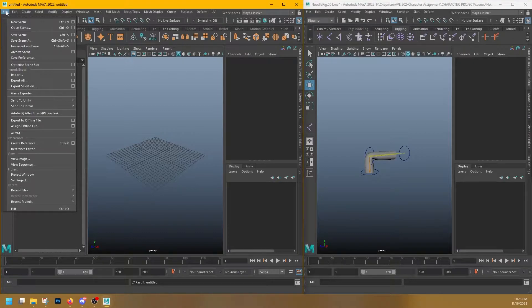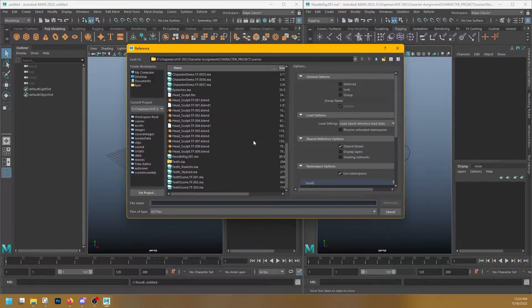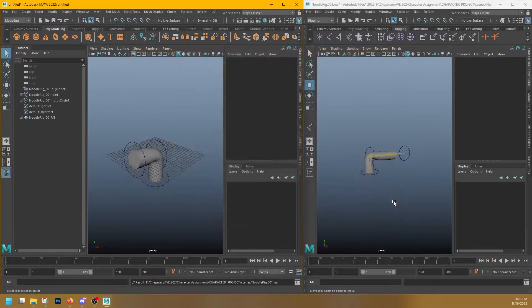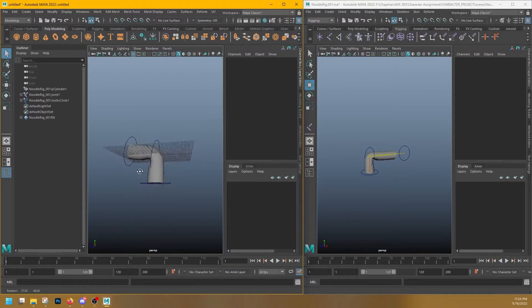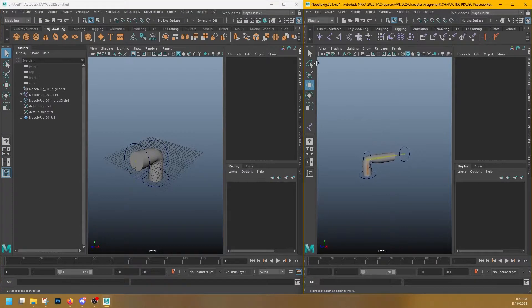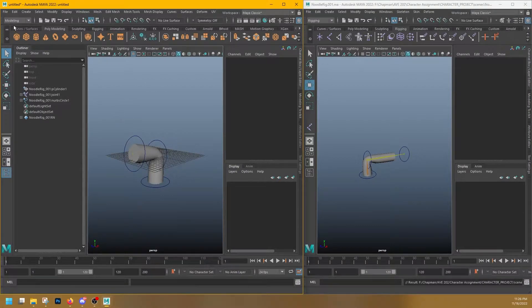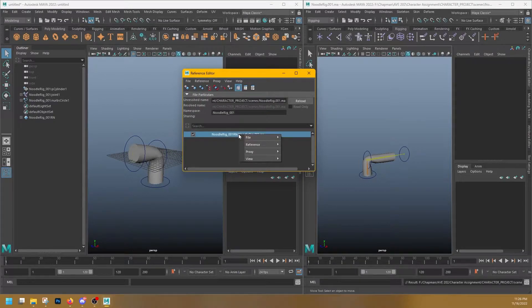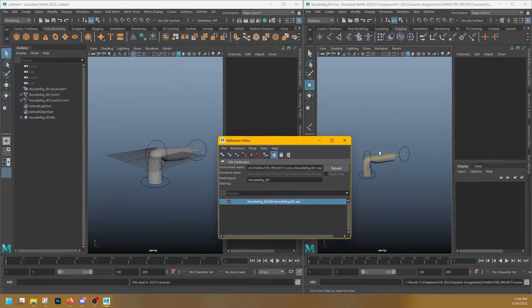Starting off fresh, I'm going to go to File and go down to Create Reference. Just like importing, I'm going to find my noodle rig and hit Reference. I forgot to save my original changes, so it looks a little bit different in the new scene. But I can go up here and save my noodle rig changes, and then in my new scene, I'm going to go to File, Reference Editor, right-click my noodle rig in the Reference Editor, and go to Reference, Reload Reference. And now the changes I saved are applied in my new scene.